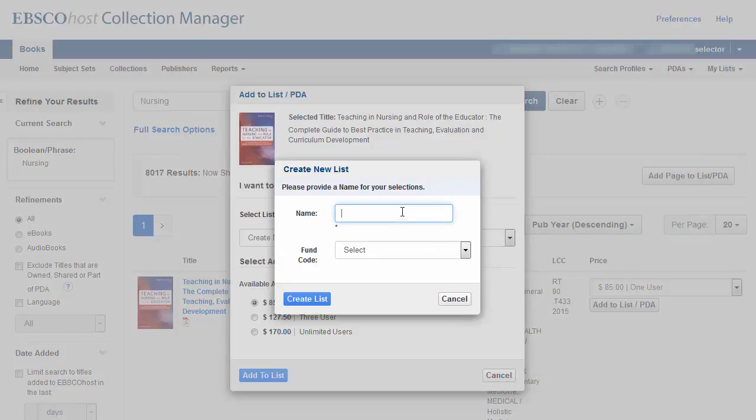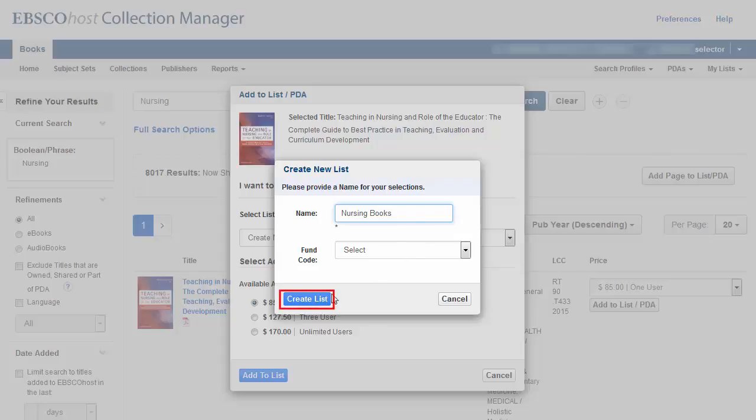Enter a name for your new list in the field provided. Select a fund code if one has been created for your account and click Create List.